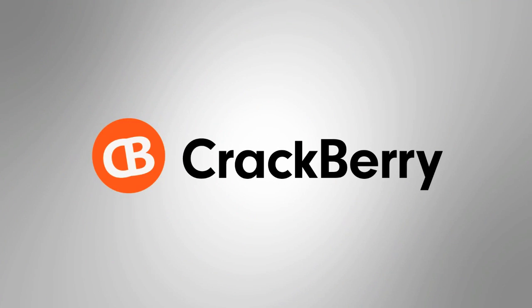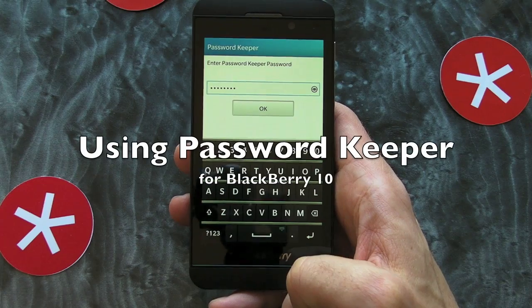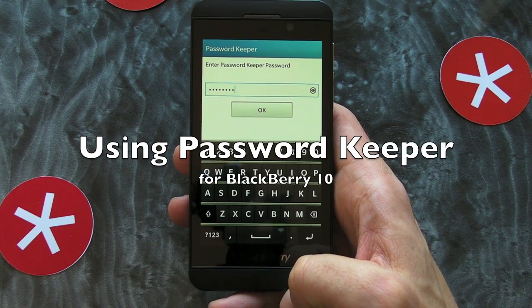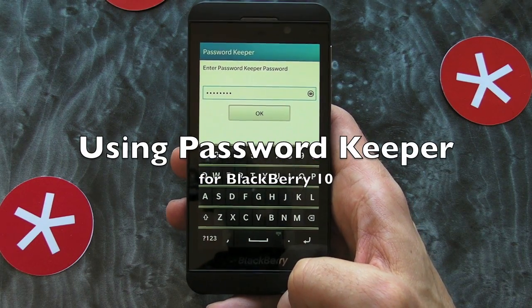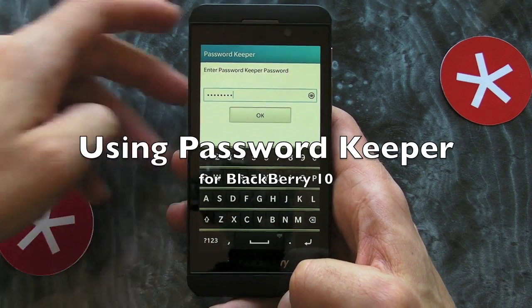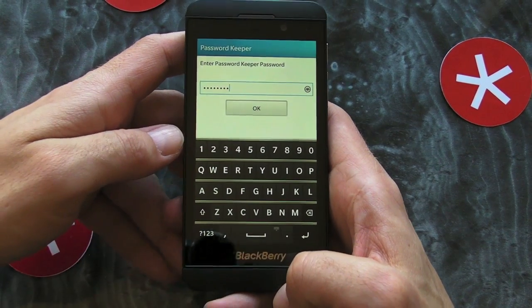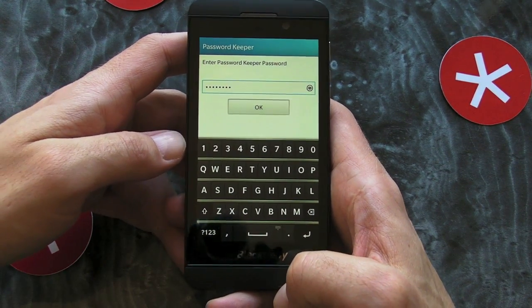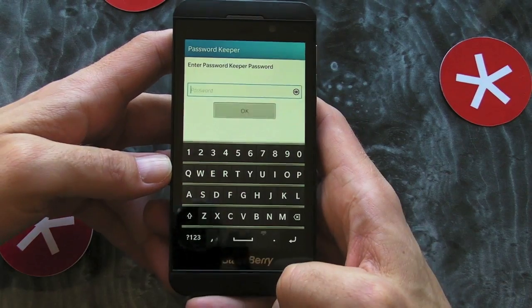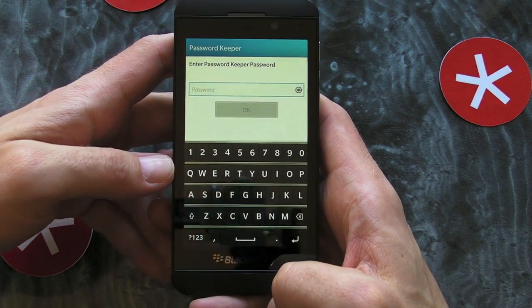Hi, this is James from crackberry.com. We're going to take a look at how to use Password Keeper on the new BlackBerry 10 operating system. I'm using the BlackBerry Z10 here.